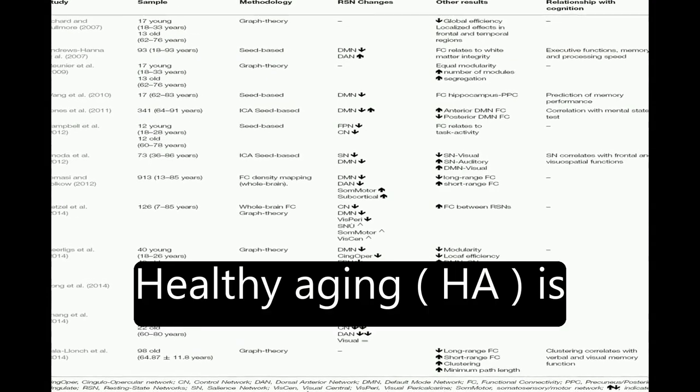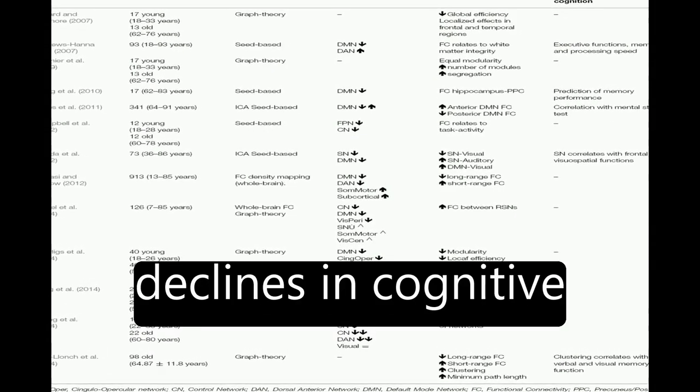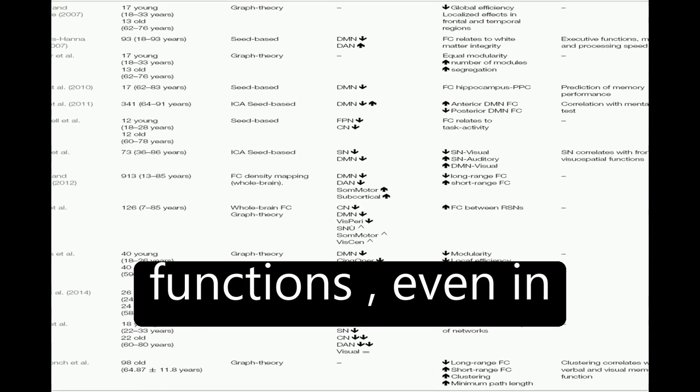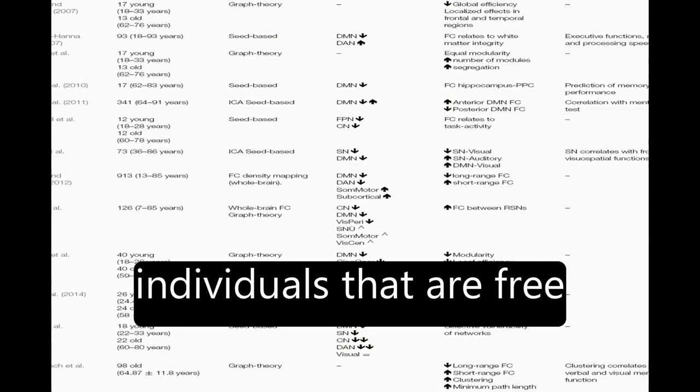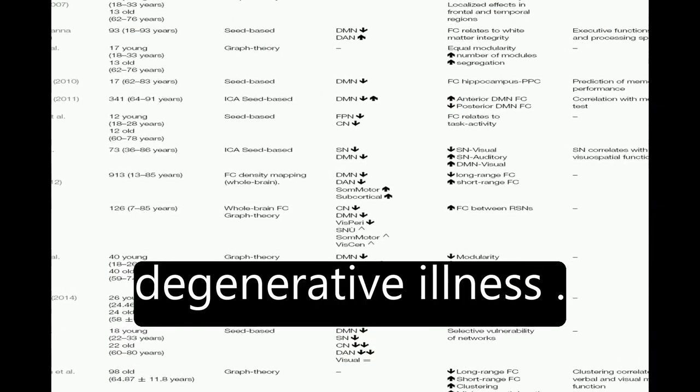Healthy aging, HA, is associated with certain declines in cognitive functions, even in individuals that are free of any process of degenerative illness.